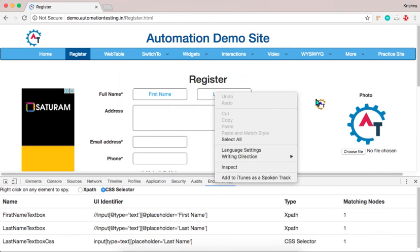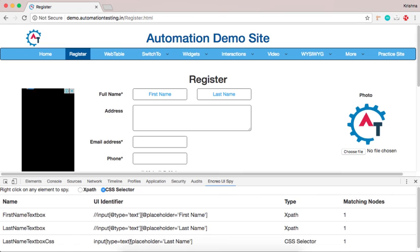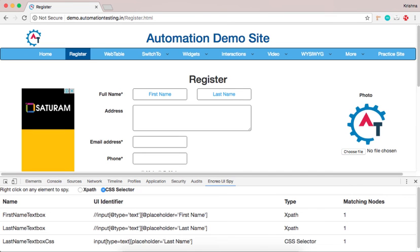And click OK. Then you can find, see this is XPath and CSS of this last name text box. Input type equal text. Placeholder equal last name. And the type equal CSS selector.